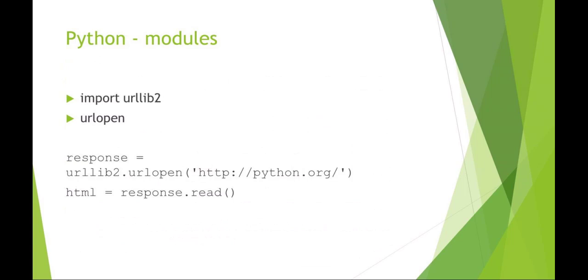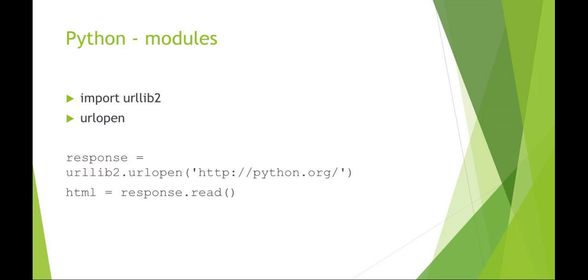If you want to use just the urlopen, it can be something as simple as response equals, and this is your module dot function, and then it's as simple as the URL website. And then what you can do is use another variable. I'm calling this one HTML and it's the response dot read. So if you put that all out in one line, it would be response equals urllib2.urlopen the URL dot read. But you can also break it up. I think it's much more manageable if you break it up in this example.